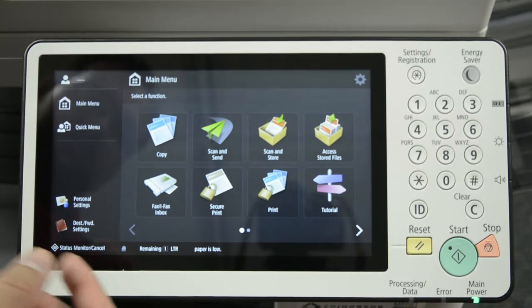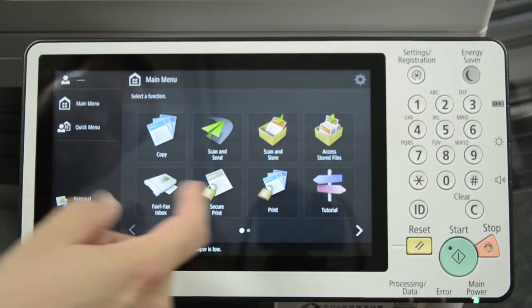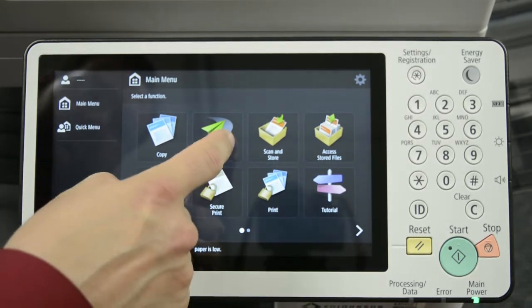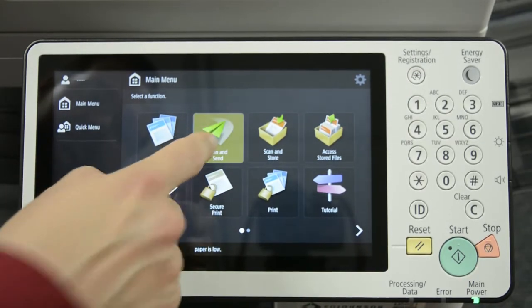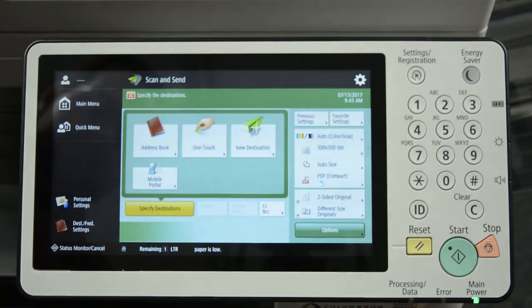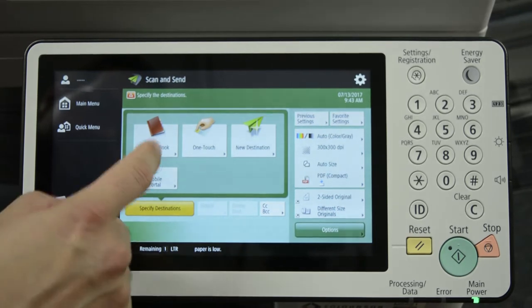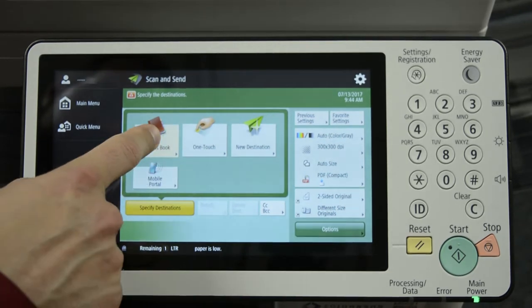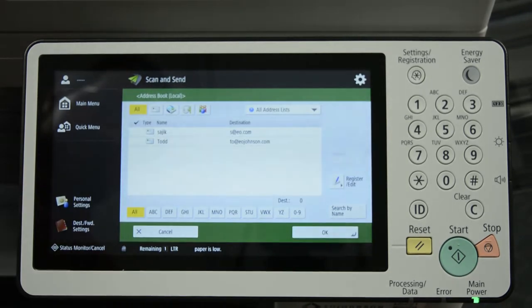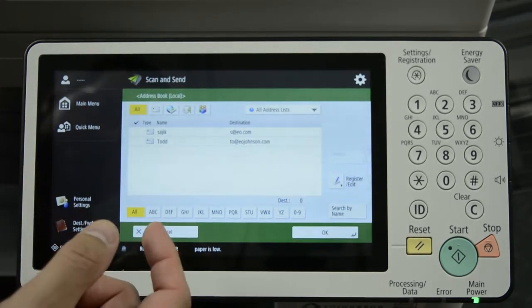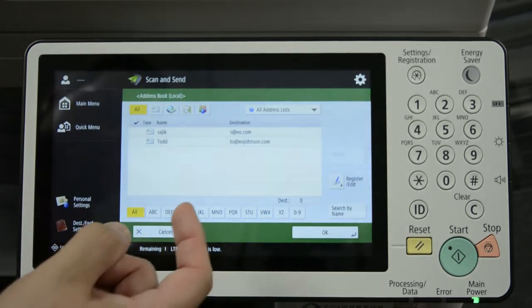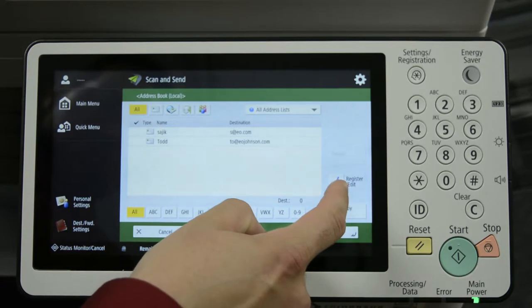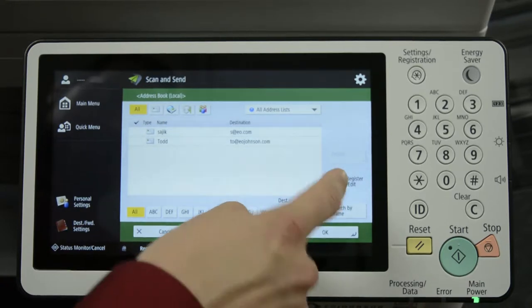We're going to edit the address book. We'll need to go into Scan and Send, Address Book, Register Edit.